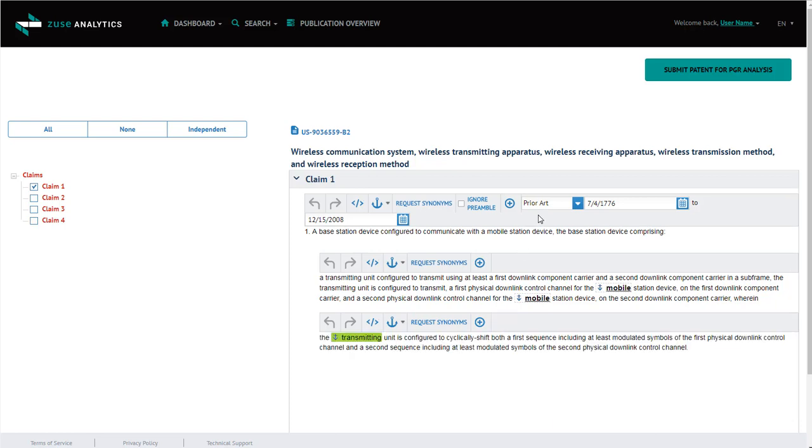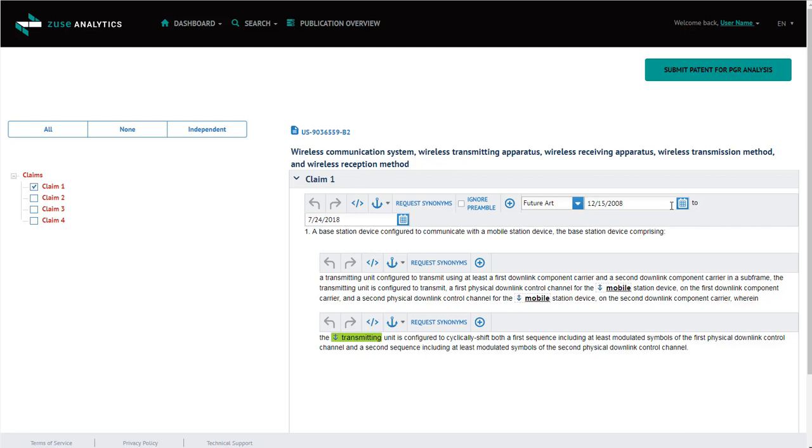And then the final feature is selecting the date. You can either select the prior art, or future art, or enter your own date range here. Then click Submit.